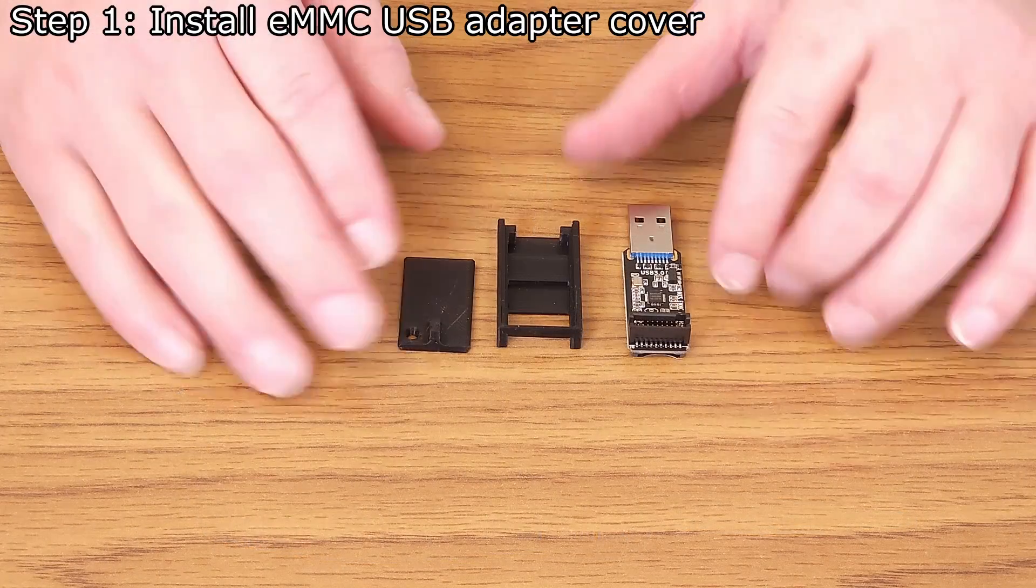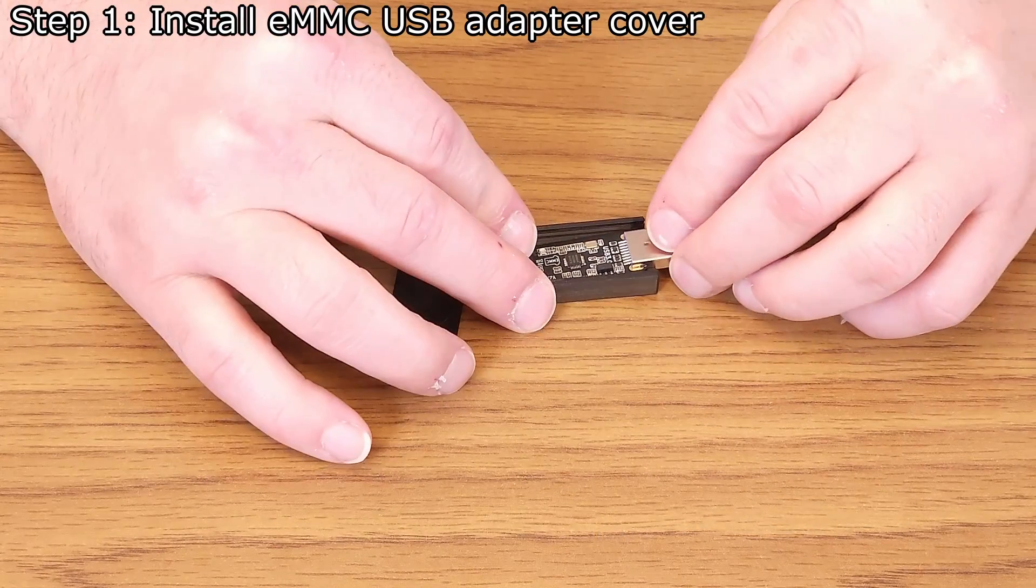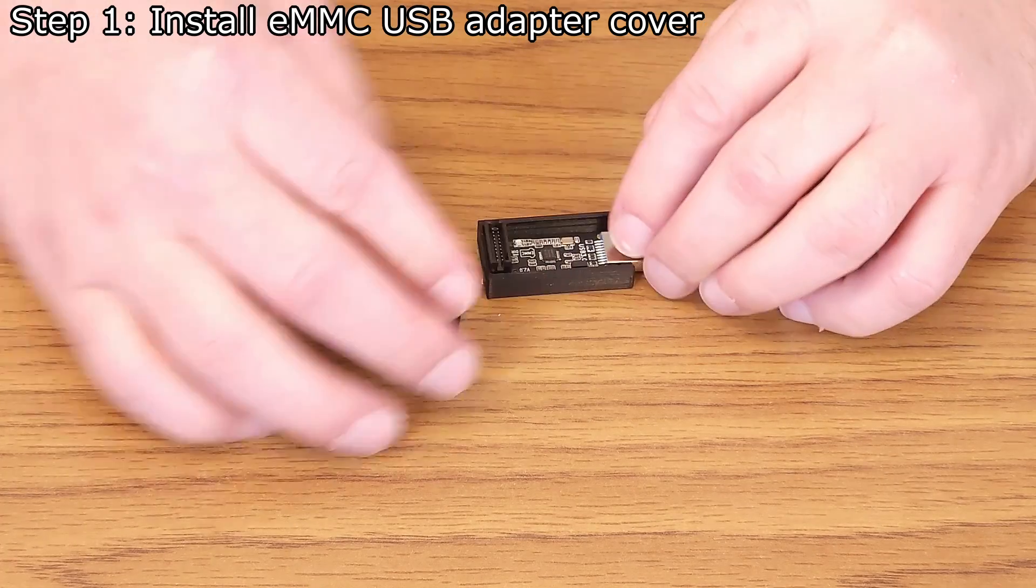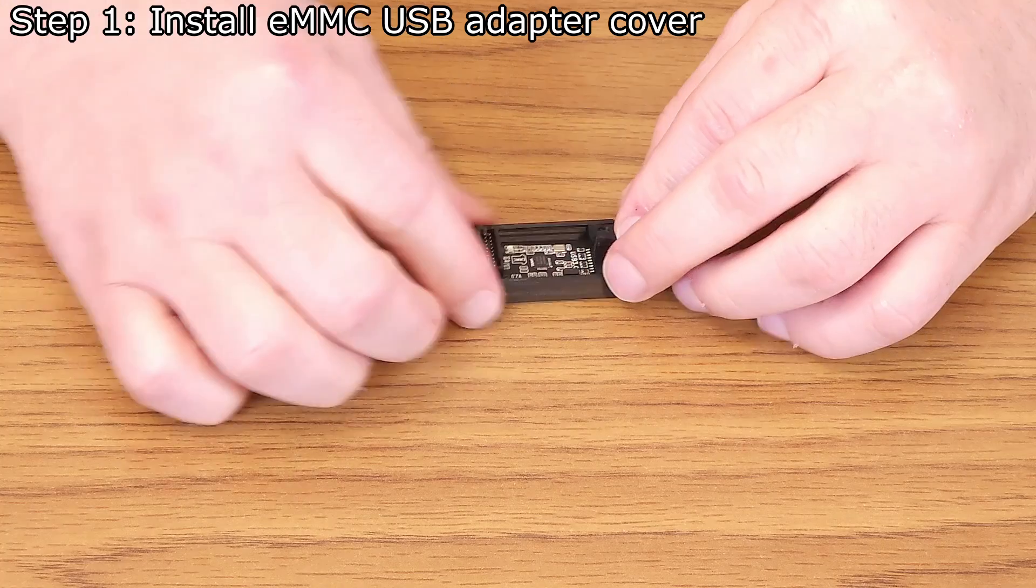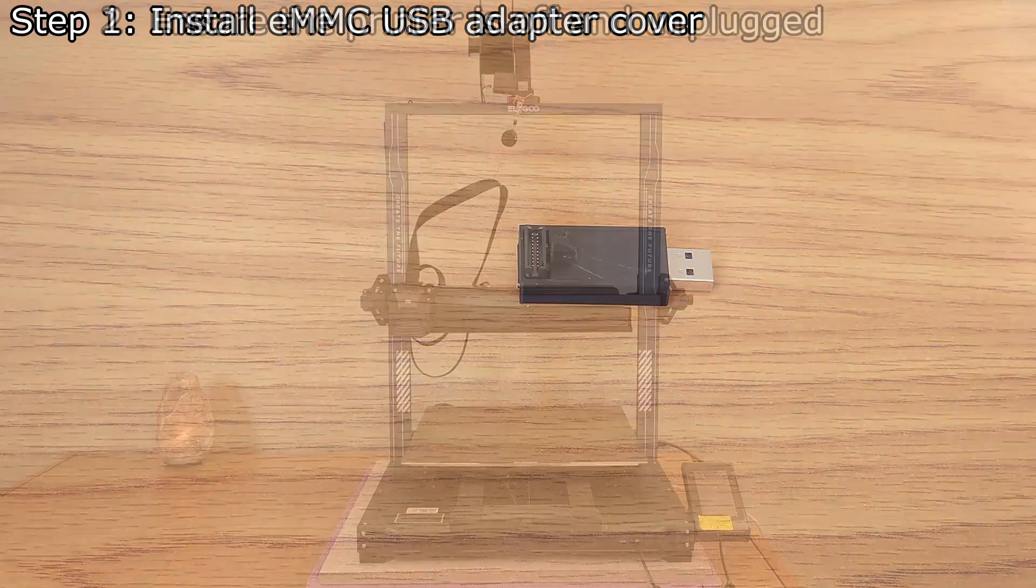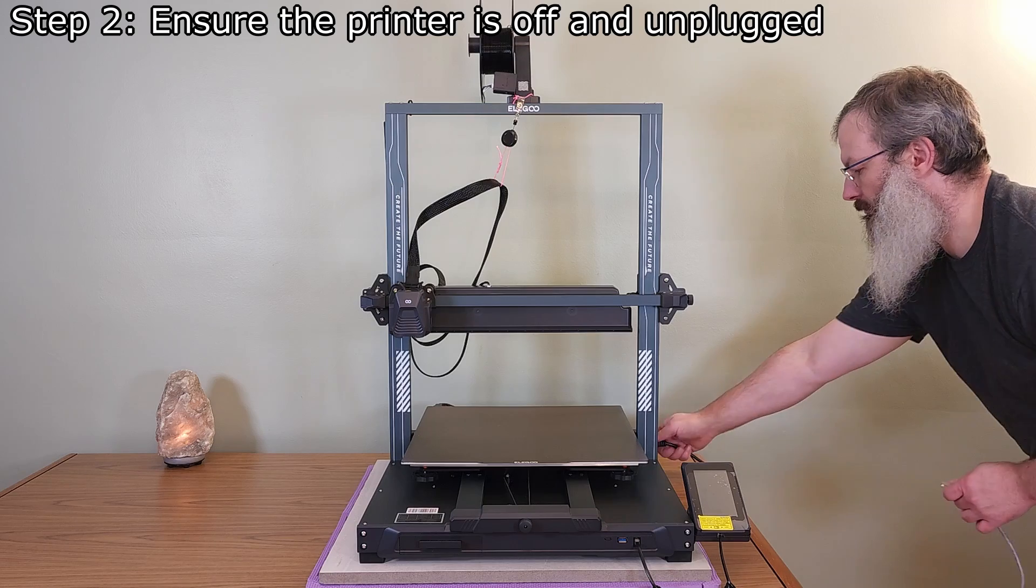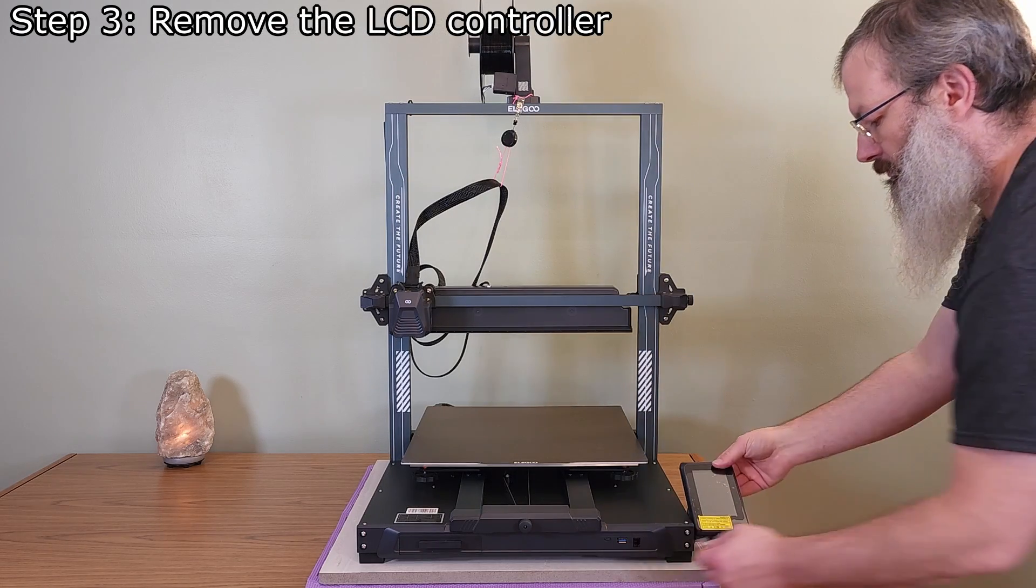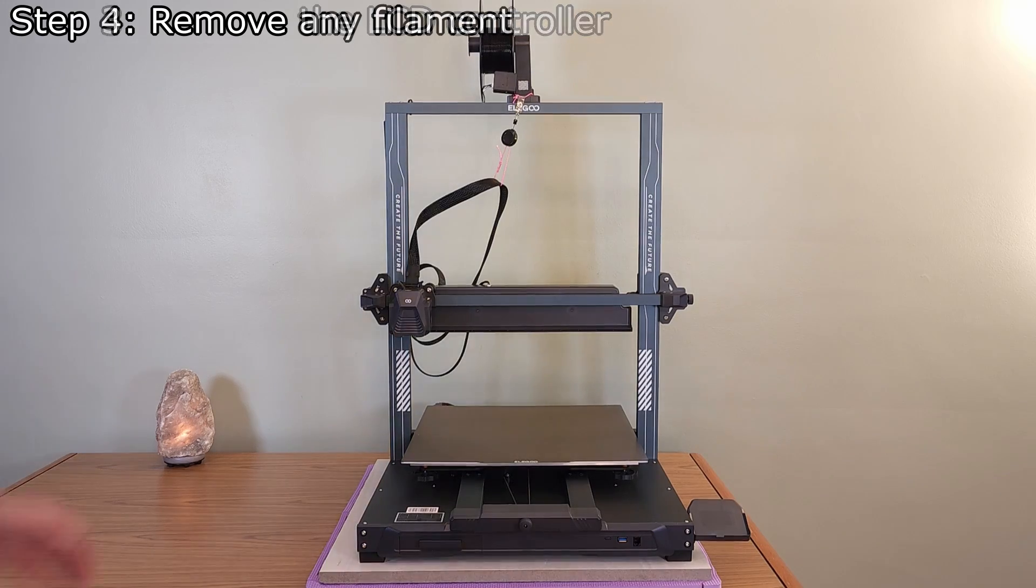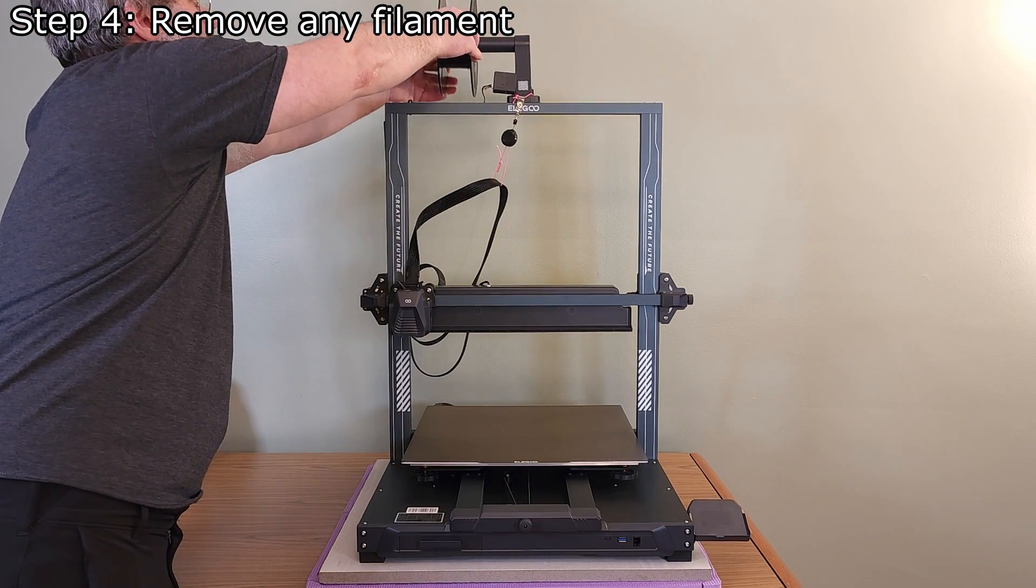The first step is to install the USB adapter into the printed case. Make sure the printer is turned off and unplugged. Remove the LCD controller to ensure it doesn't get damaged. Also make sure there are no spools of filament on the holder.